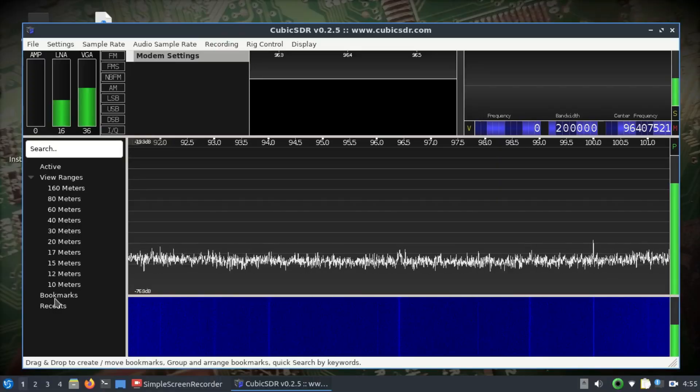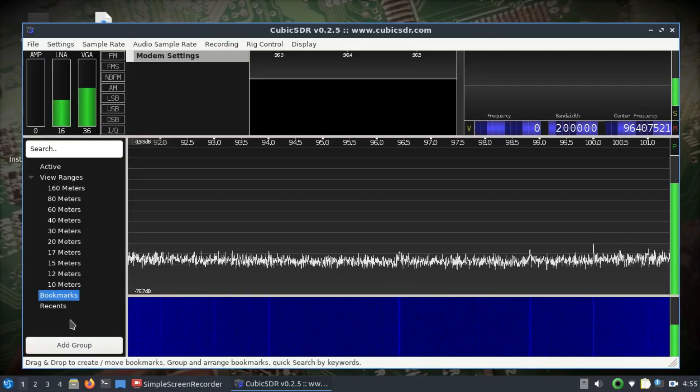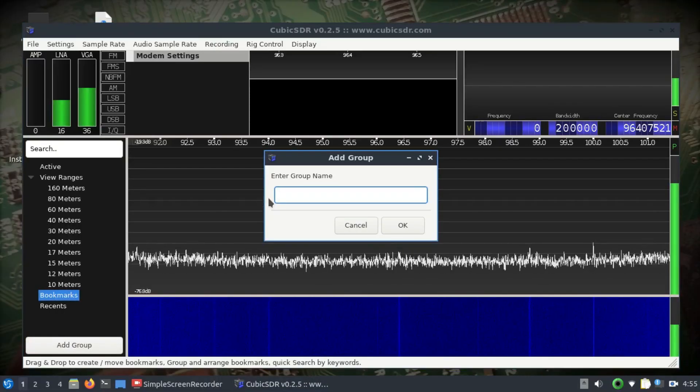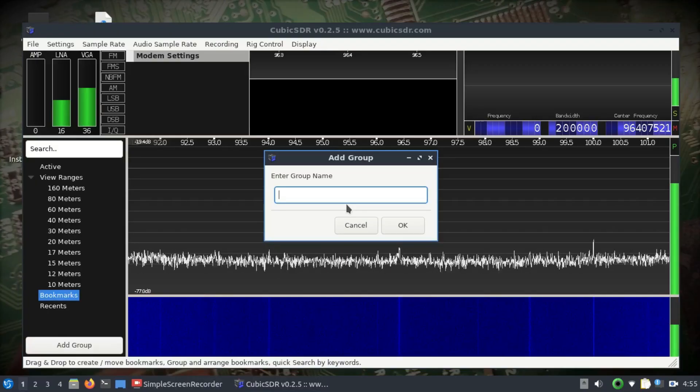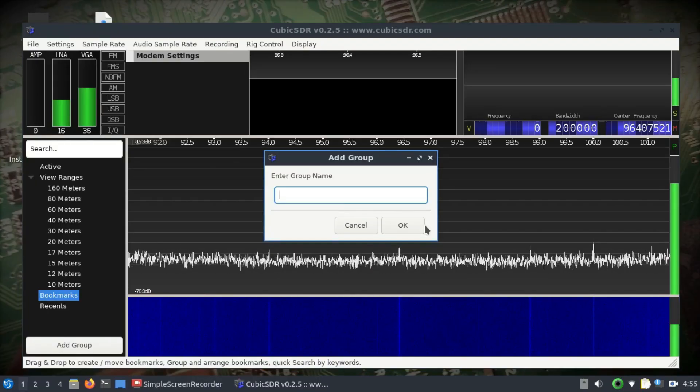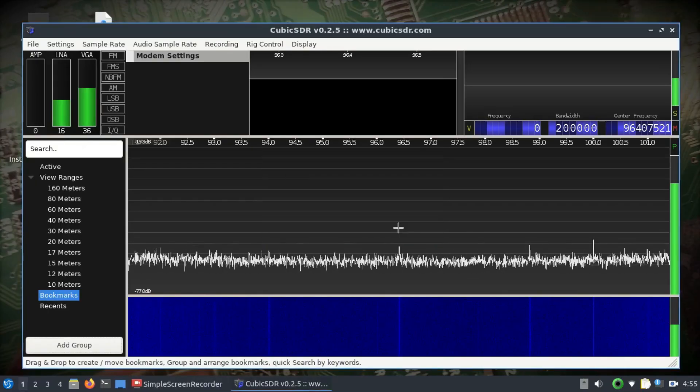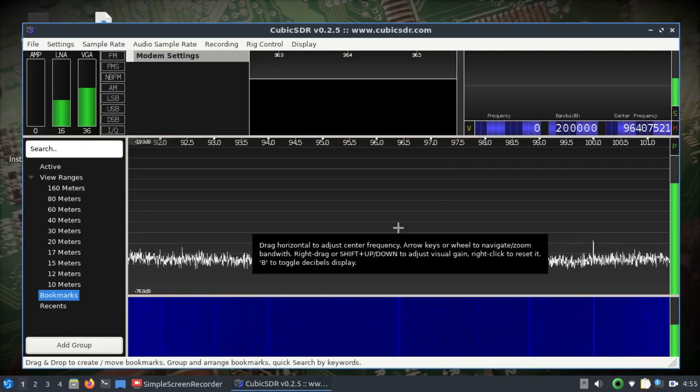You can also bookmark the frequencies as well by adding into a group, giving it a name and things like that, and you can just simply tune into it.